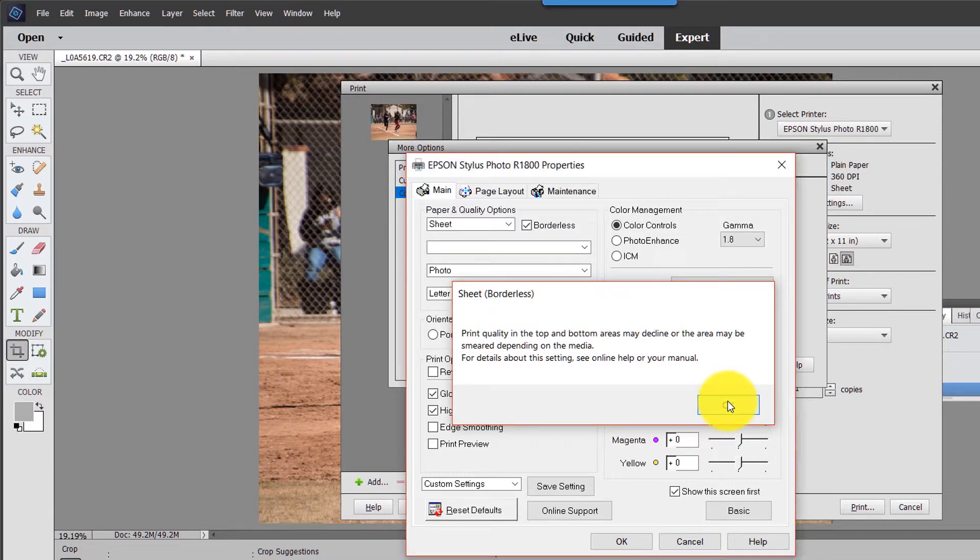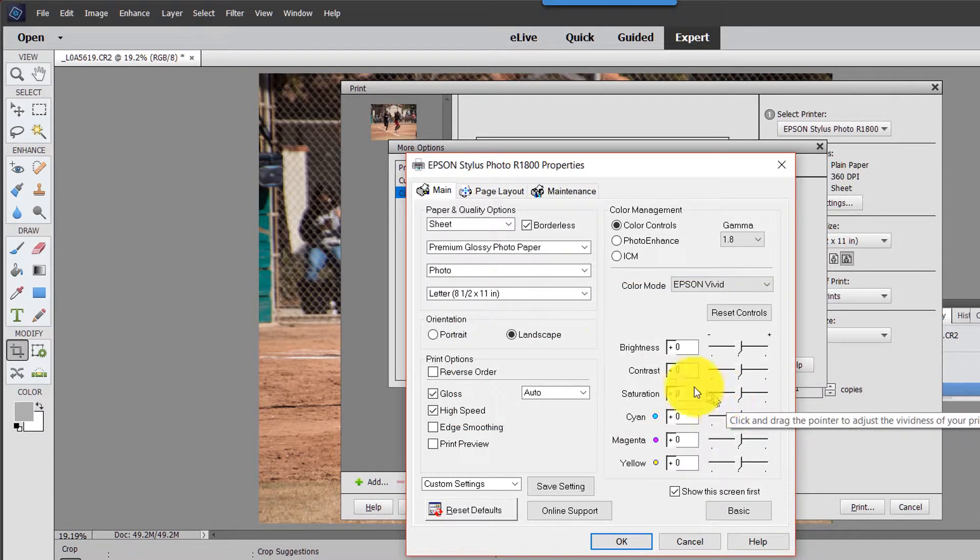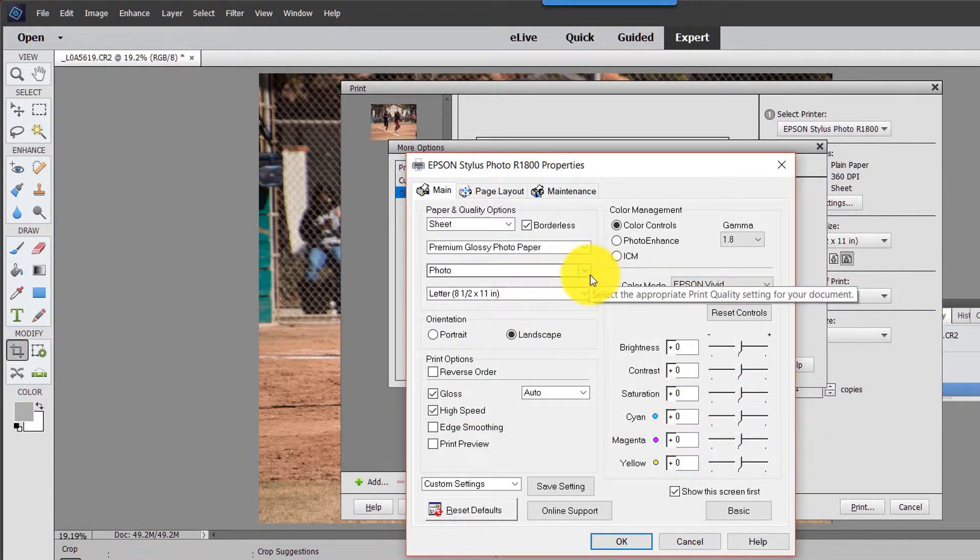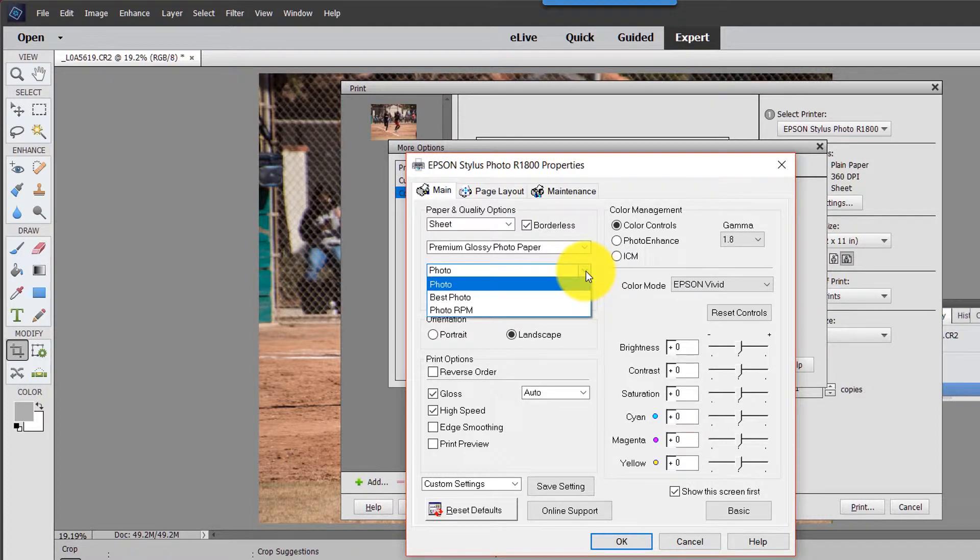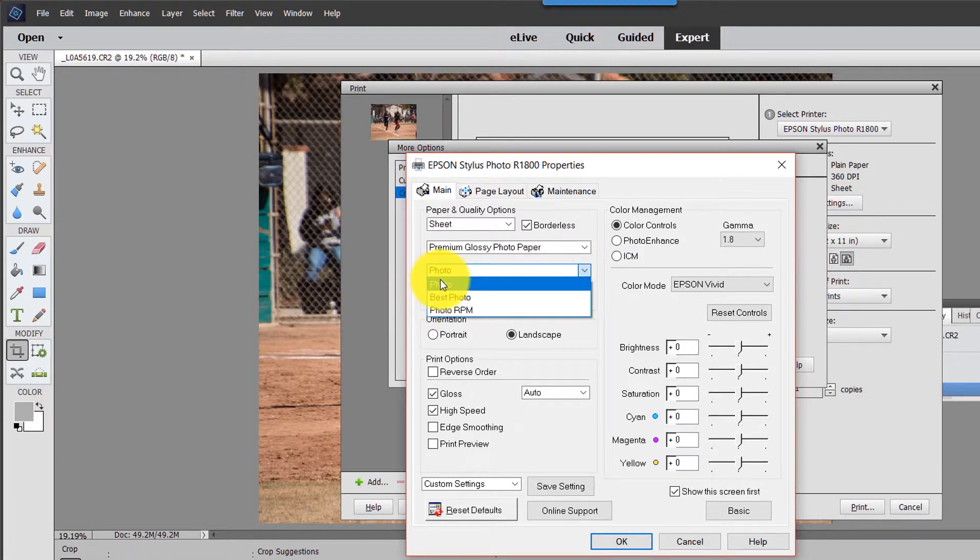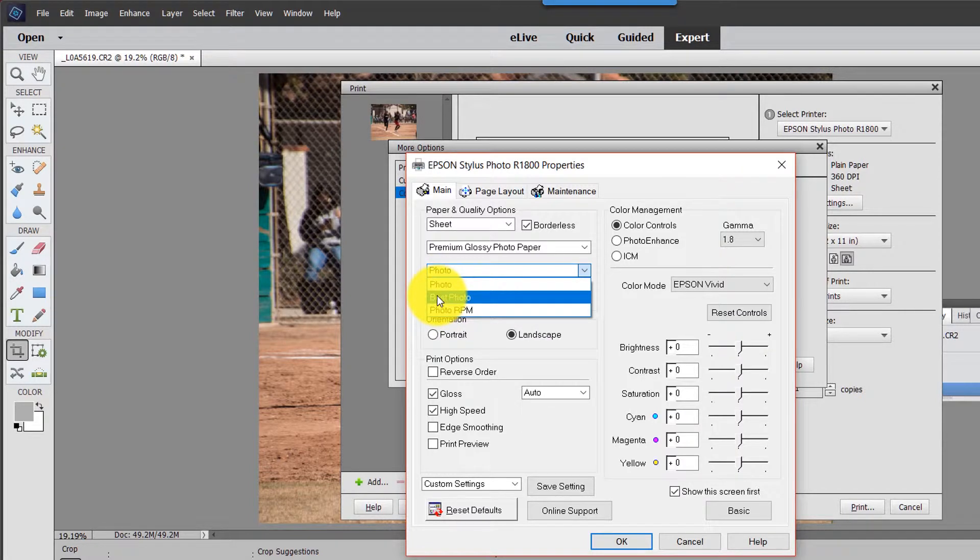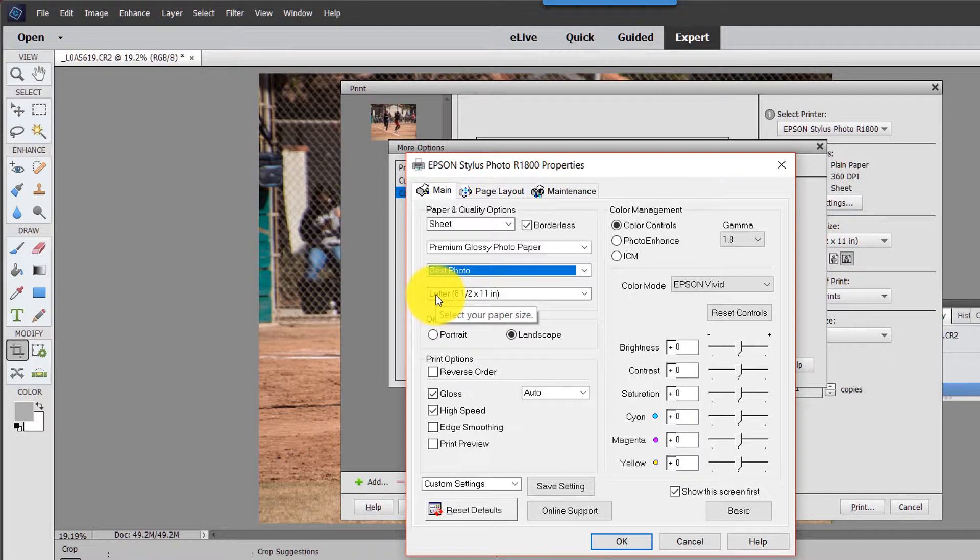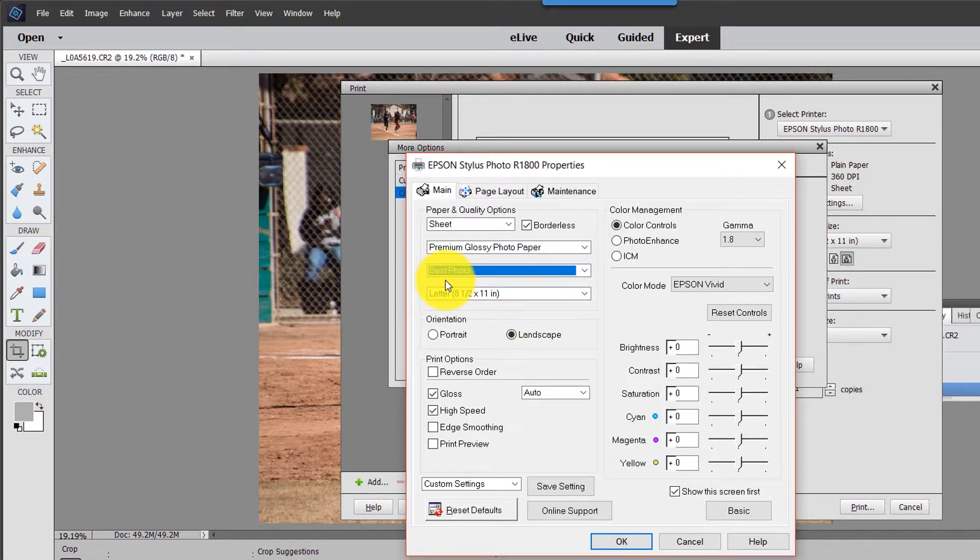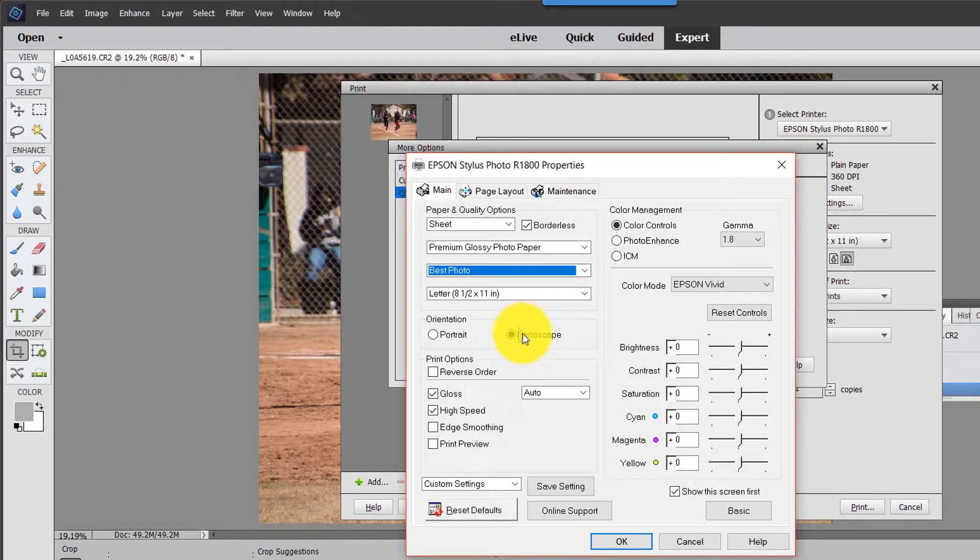It lets me know it's not going to be as sharp on the edge. Now here, I could go best photo, photo, or photo RPM. For the demonstration purposes and for setup, I'm going to go best photo. Sometimes I'll go with just photo. But for the demo, I'm going to do best photo. It's a better quality. It's going to be landscape.